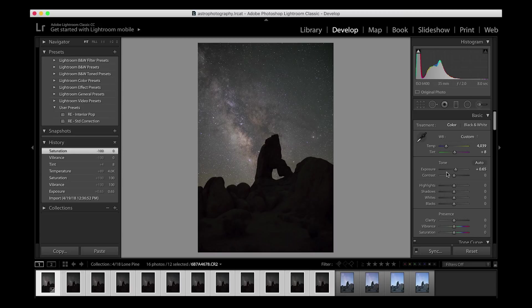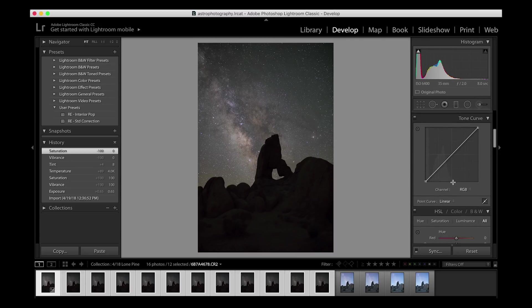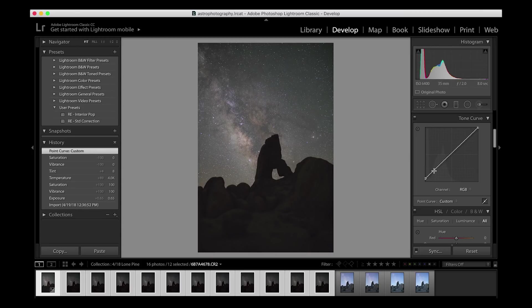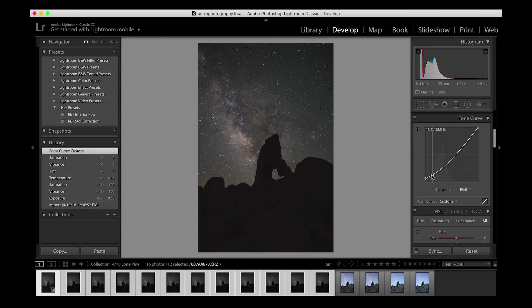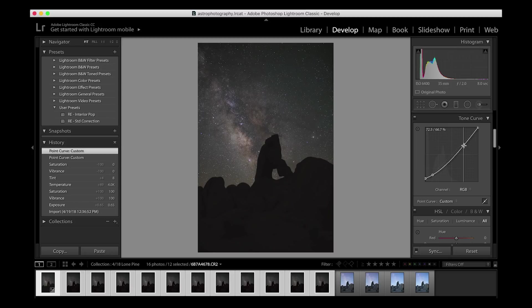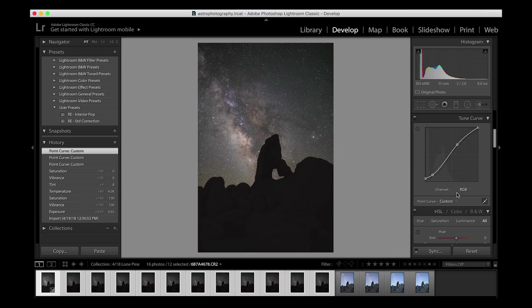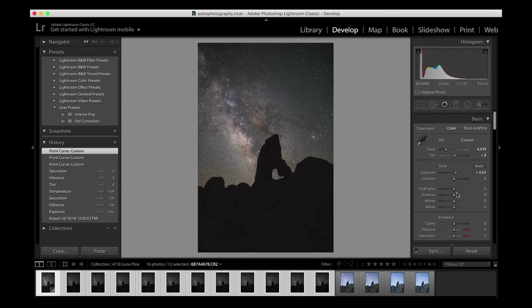To bring some life to this, this is kind of the way I go about it. With the tone curve, I will bump up the blacks a little bit, bring the shadows back down, and then increase my highlights to kind of give myself some more contrast for the Milky Way alone.